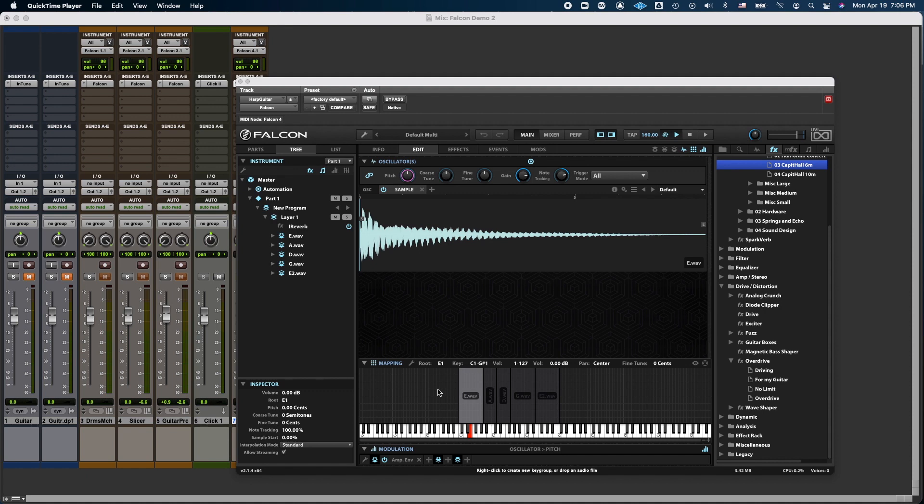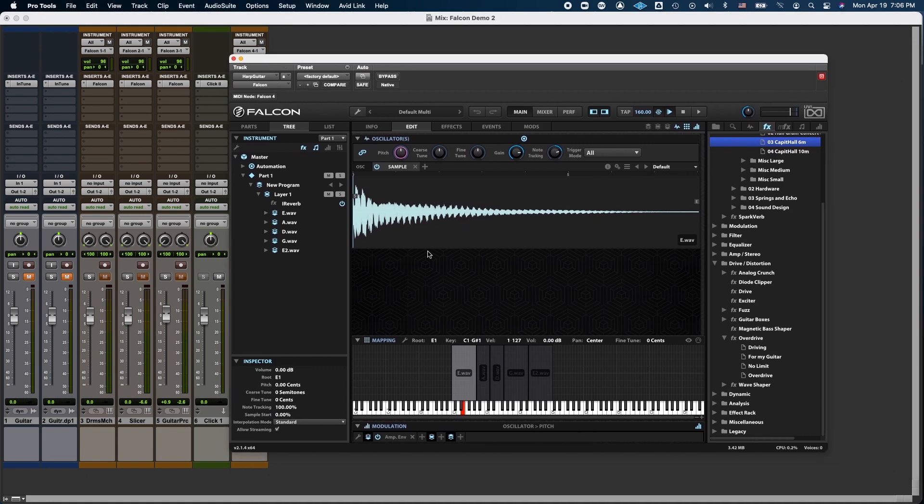Hello, everyone. In this video, I'm going to show you how to add vibrato to your instrument in Falcon.